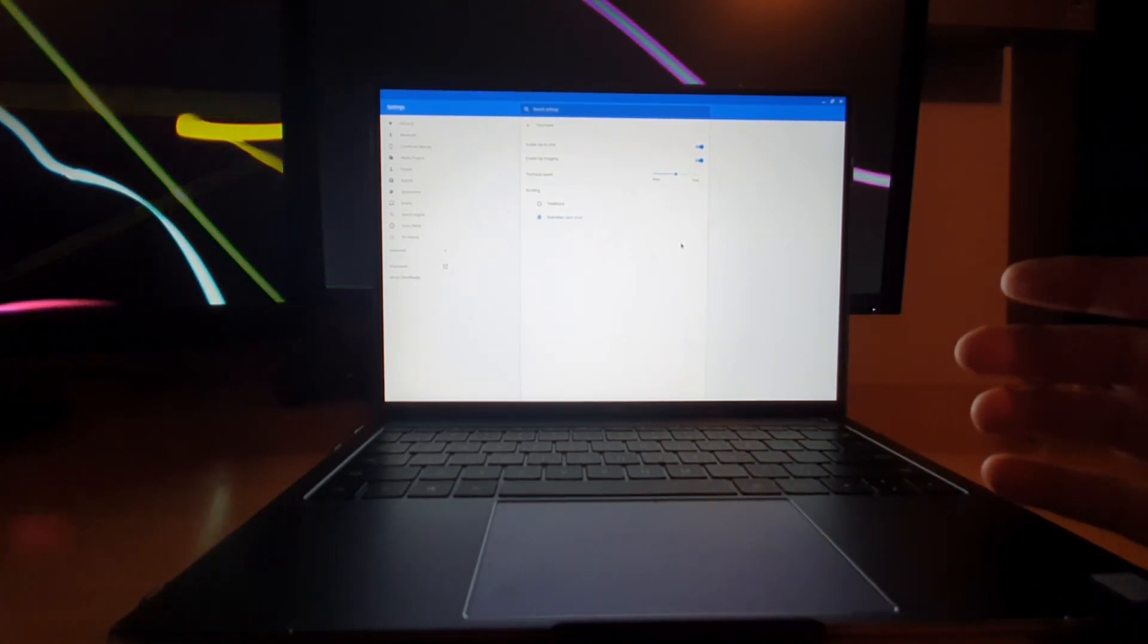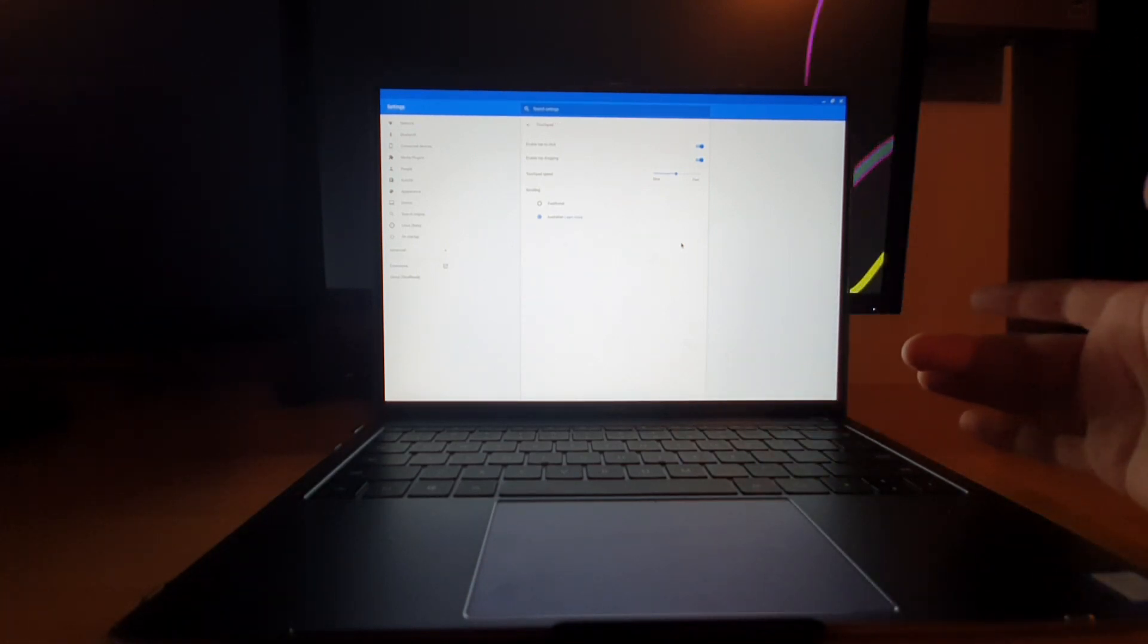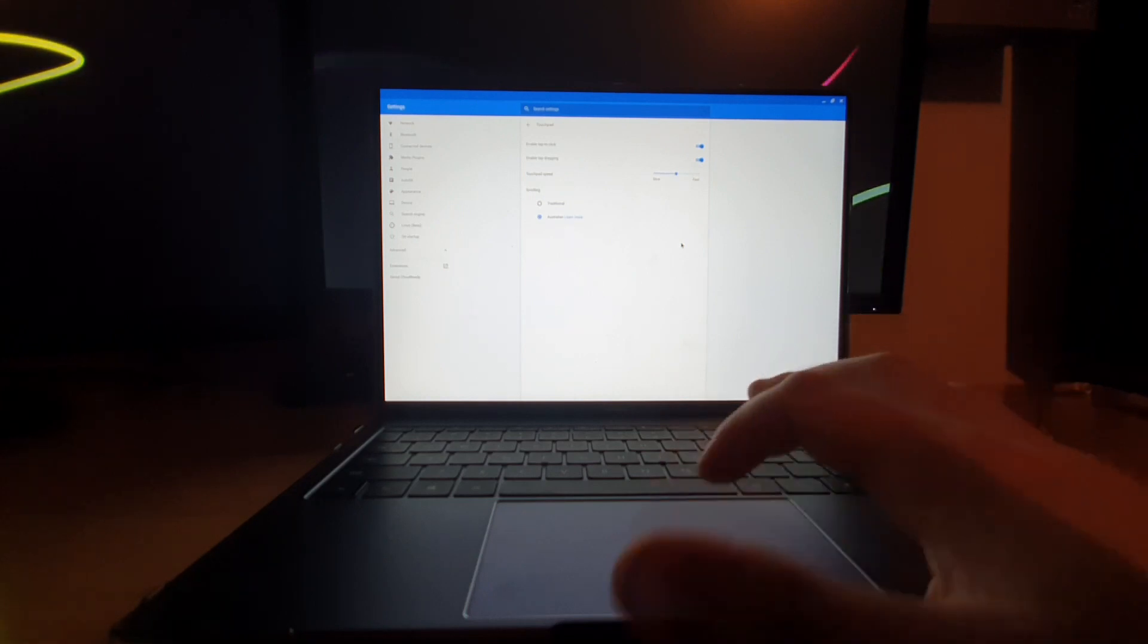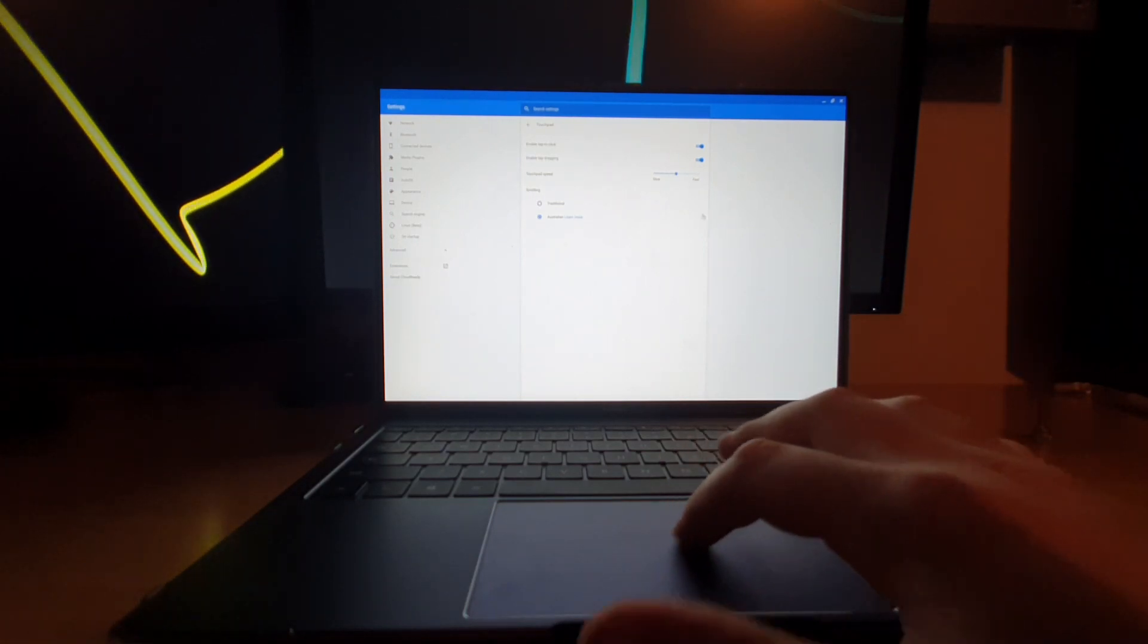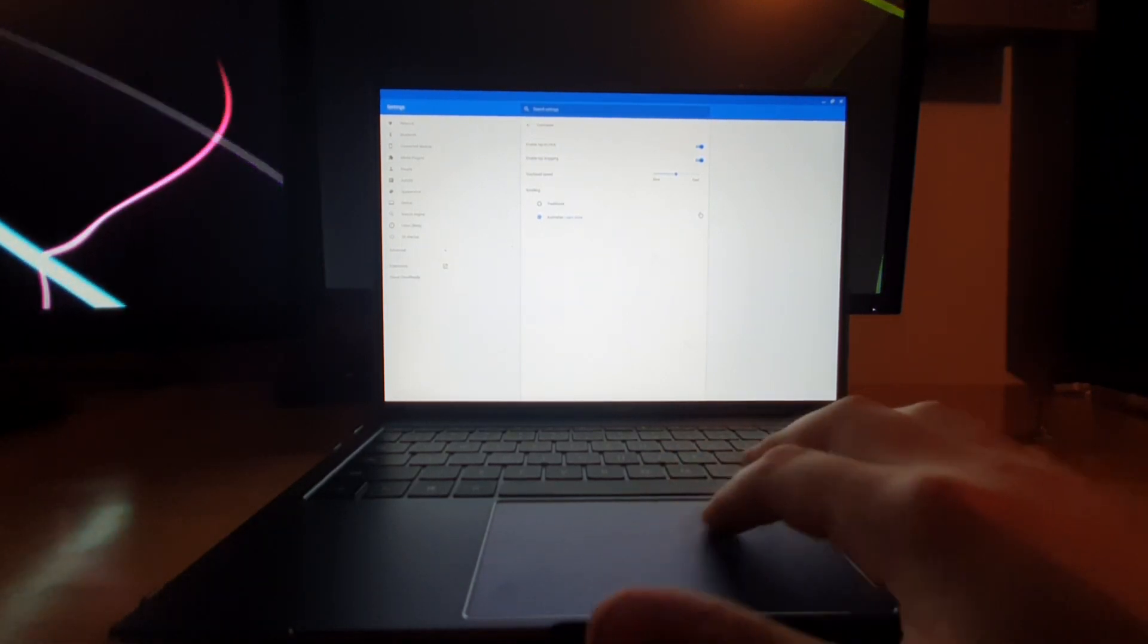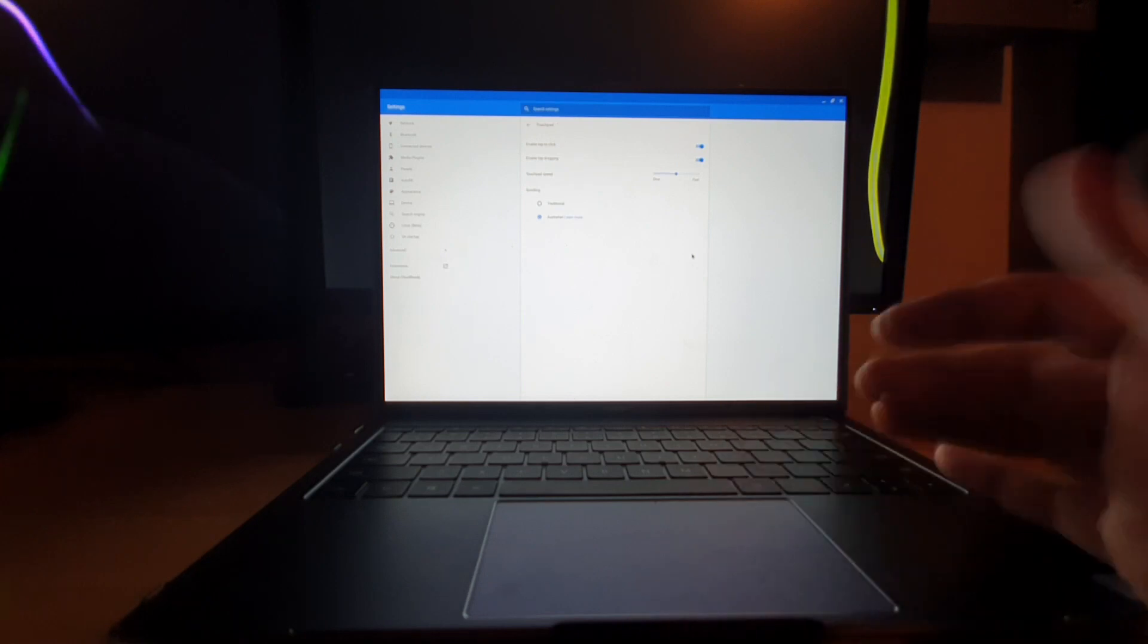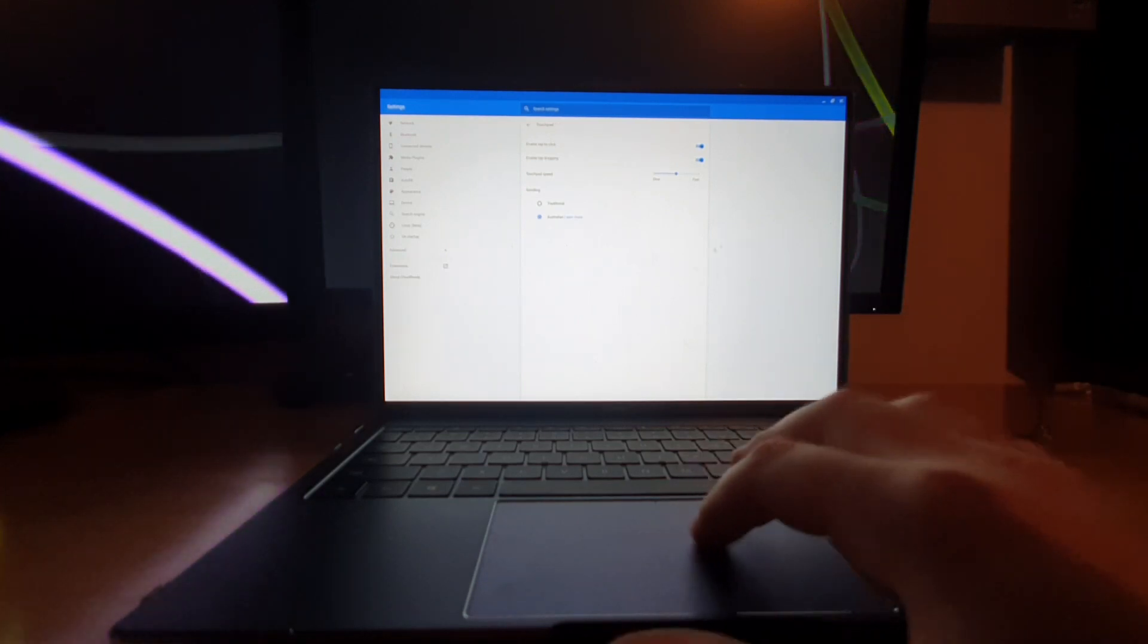So the reason is there's like a delay before the touchpad starts to register your movement. So see, if I just put my finger here, just wait a little bit, now it's responsive to my touch. However, if I just do a quick scroll, nothing happens. You have to press on the touchpad for like a second, then you can start to move your thing.